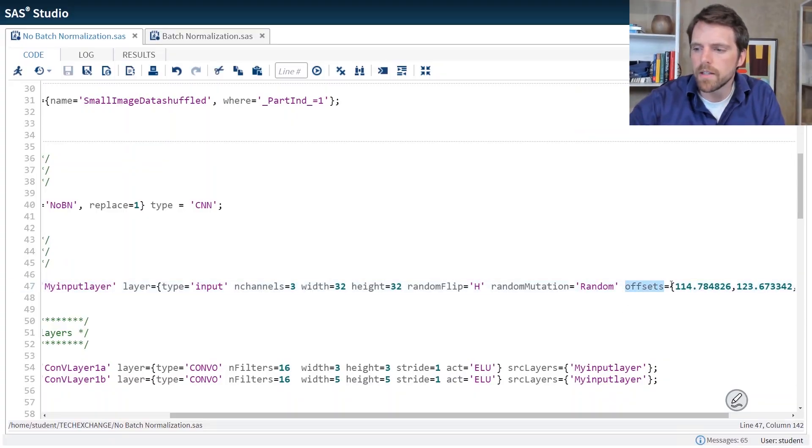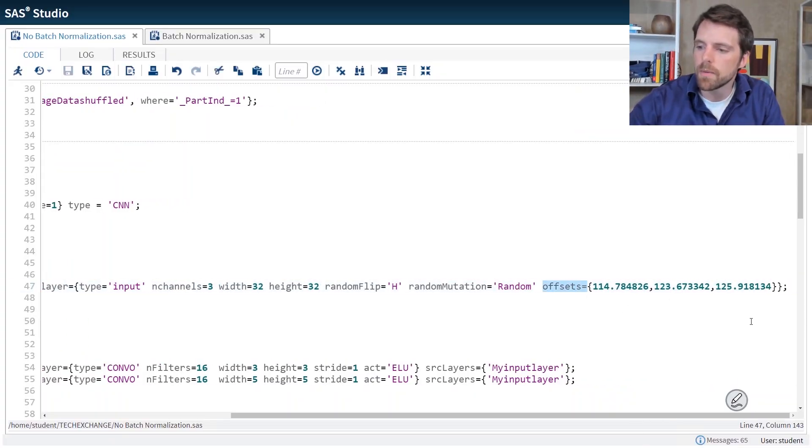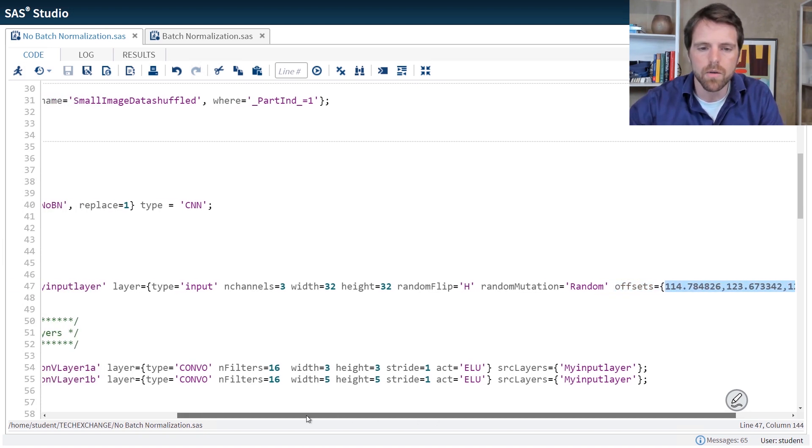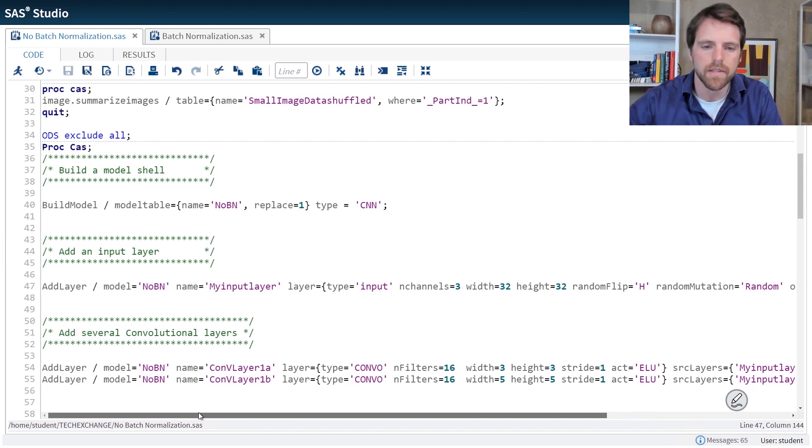Last but not least, we apply some offsets to this input layer. And these are the offsets that we were able to glean from our data when we summarize the images.